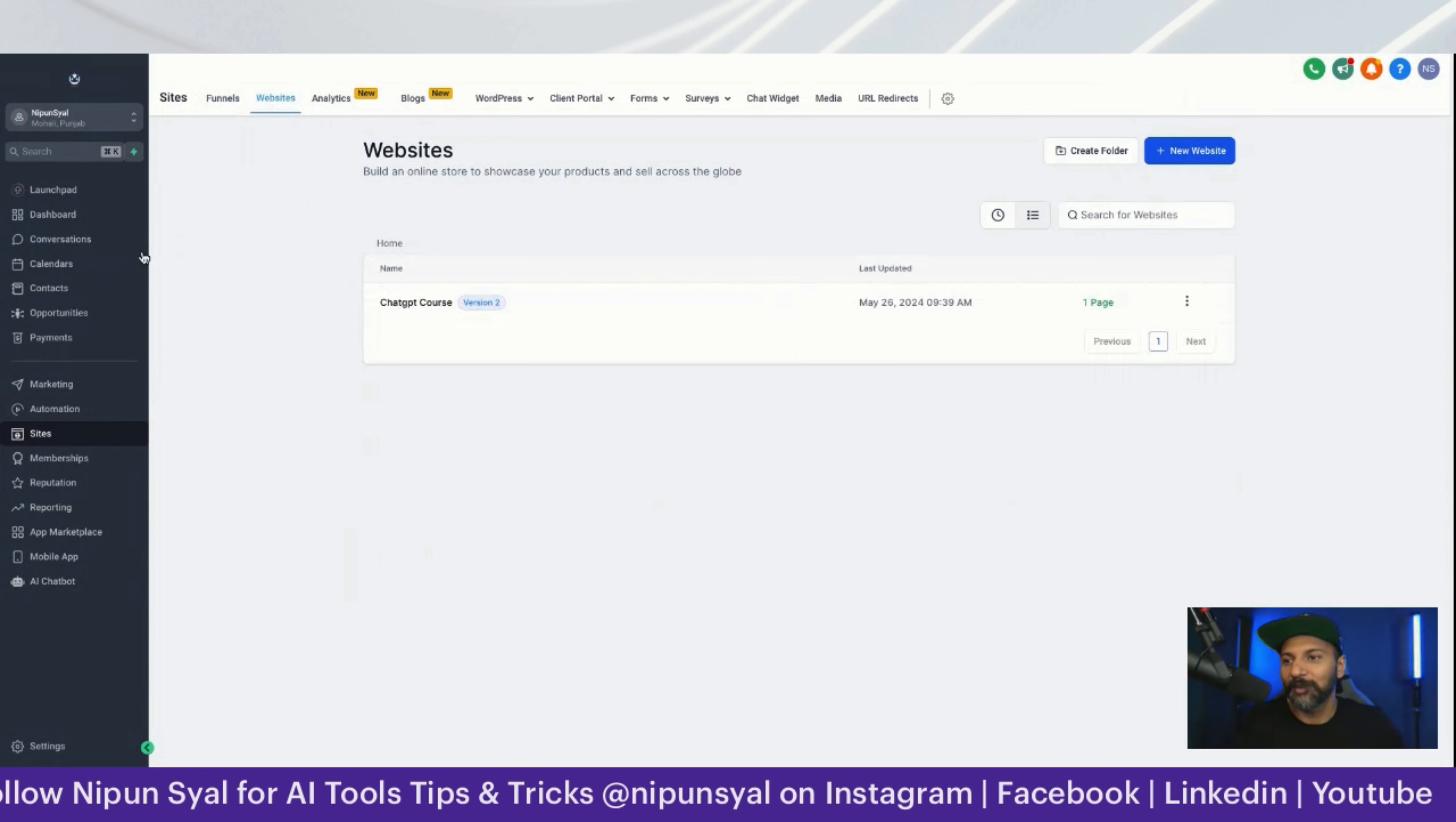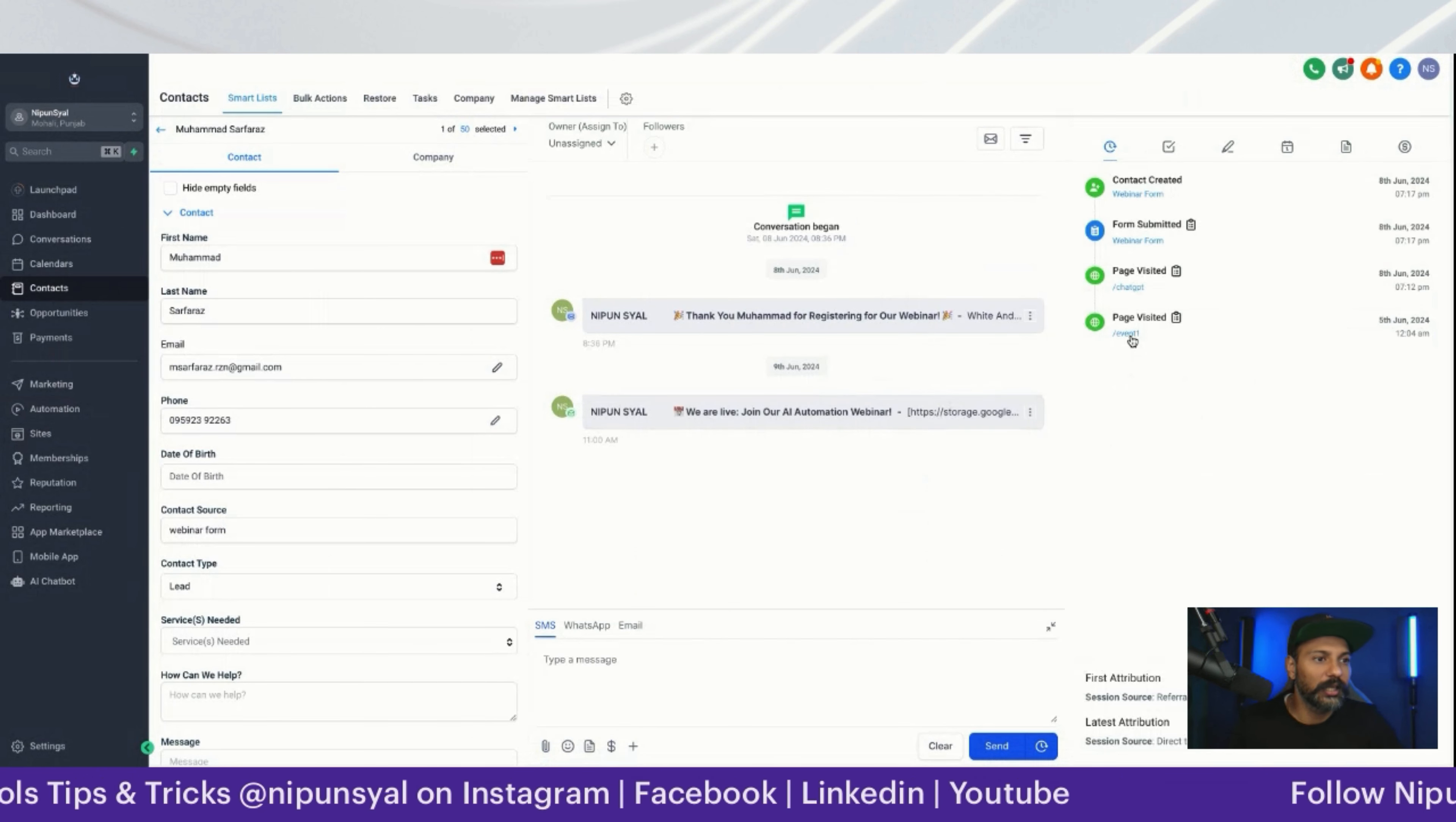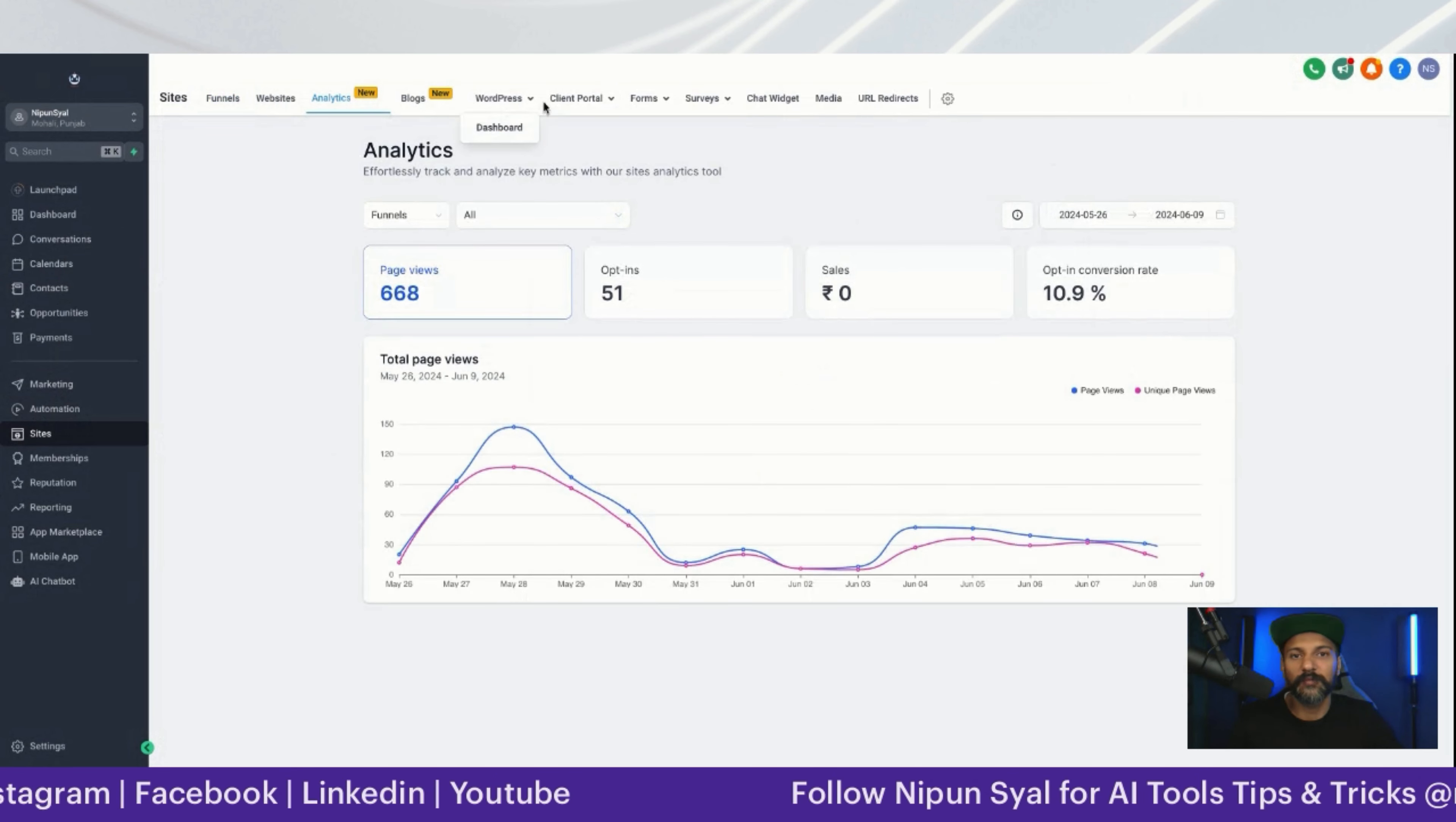Let me give you an example. Mohammad Sarfaraz - how he came to us - everything you're getting live. He visited this page, this form submitted, contact created, everything we know. How many times Mohammad Sarfaraz has visited our website, all that stuff we're tracking in our analytics portal. You'll get good decision making.